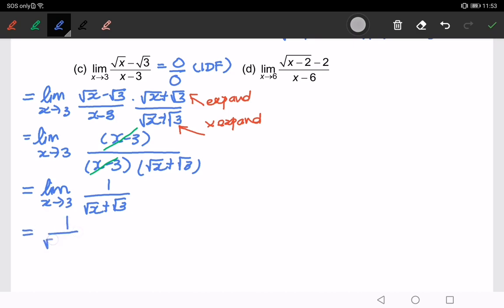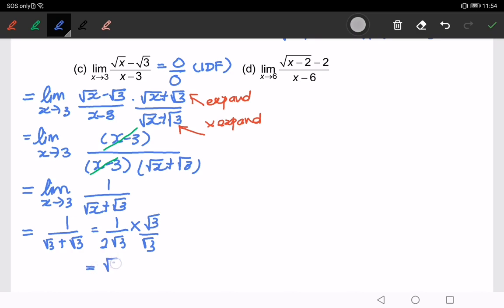So here I will have 1 over √3 plus √3, which gives 1 over 2√3. Remember to rationalize — we don't want any square root in the denominator. Multiply by √3 over √3, and we are left with √3 over 6. You can try to do parts d, e, and f on your own.